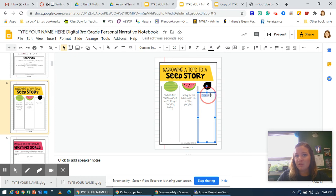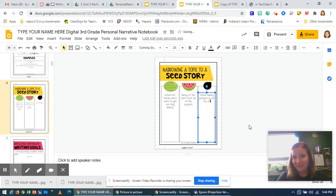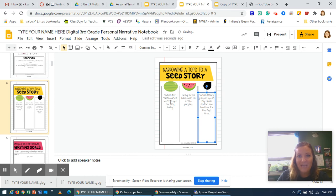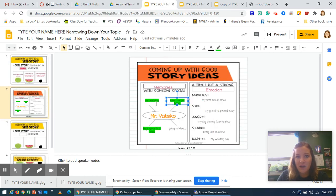And then finally, I'm going to make that even smaller and more specific. So I'm going to say when Bailey jumped up on my ankle because she was so itty-bitty and I got to hold her for the first time. I have a ton of details about that seed moment that I will write about in my personal narrative in one of our future lessons. So I took my topic — when we got Bailey — and that's what I want to write my story about.